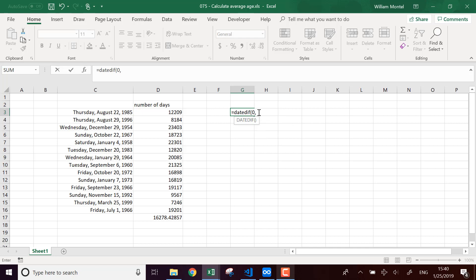And here, what I'm going to do, I'm going to make the difference between zero and this number of days. So it's going to tell me the difference between those two.